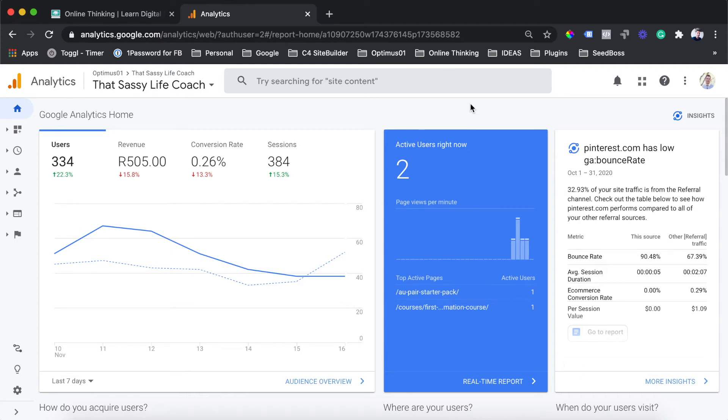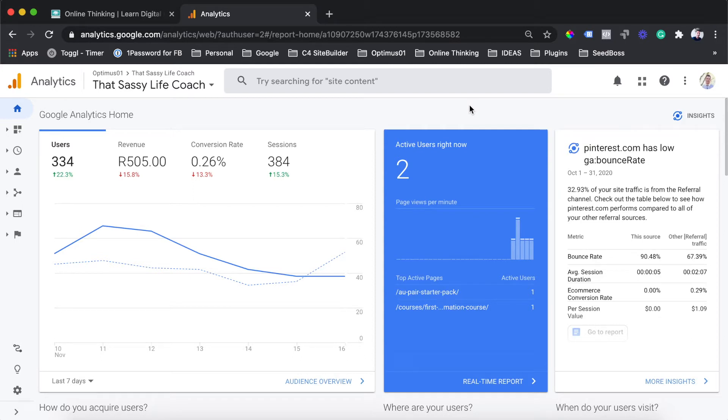Hey everyone, Darren Belenko, founder of OnlineThinking.net. In today's video, I'm going to show you how to use Google Analytics to create audiences for your Google Ads retargeting campaigns. Let's go have a look at how to do this now.